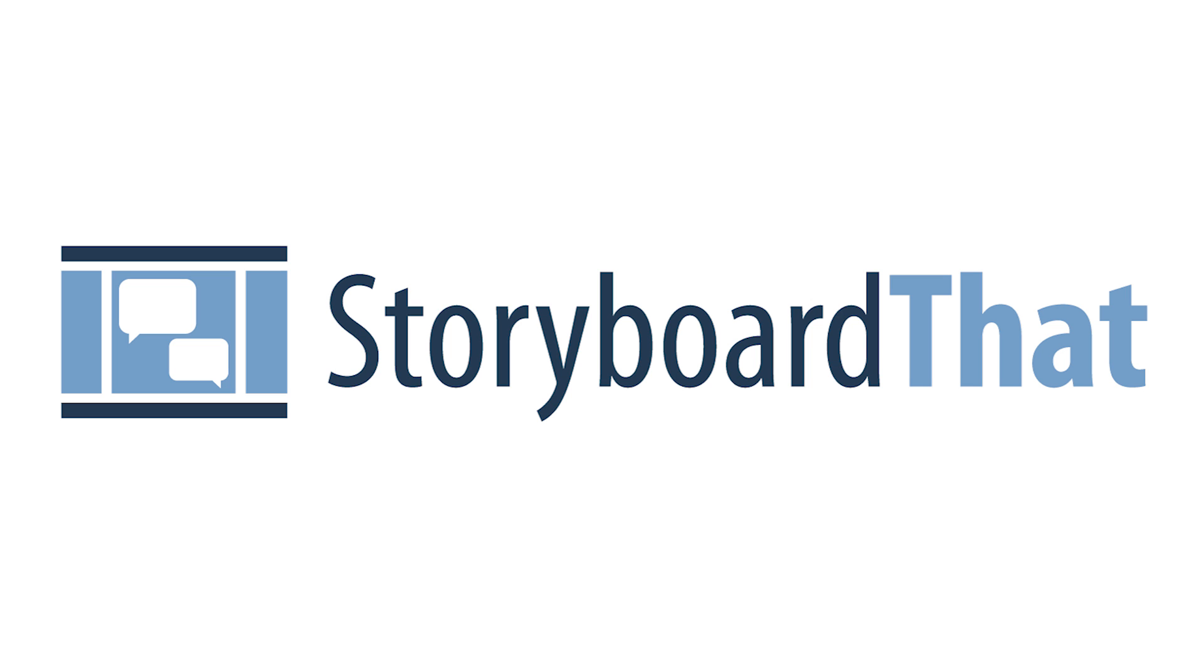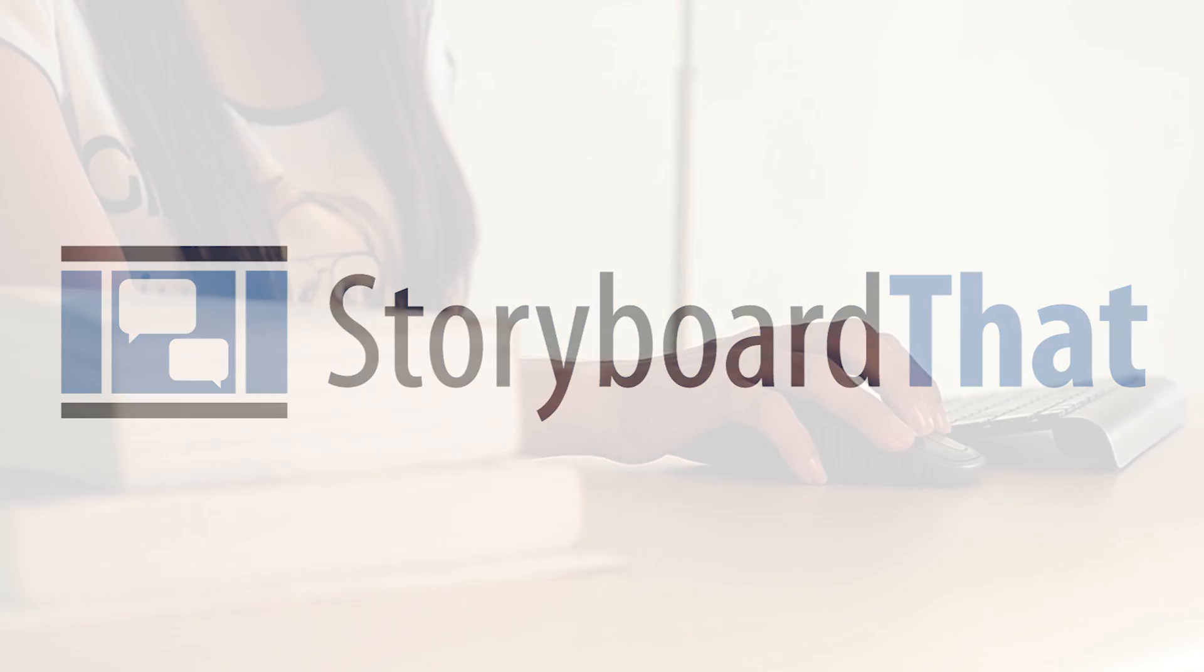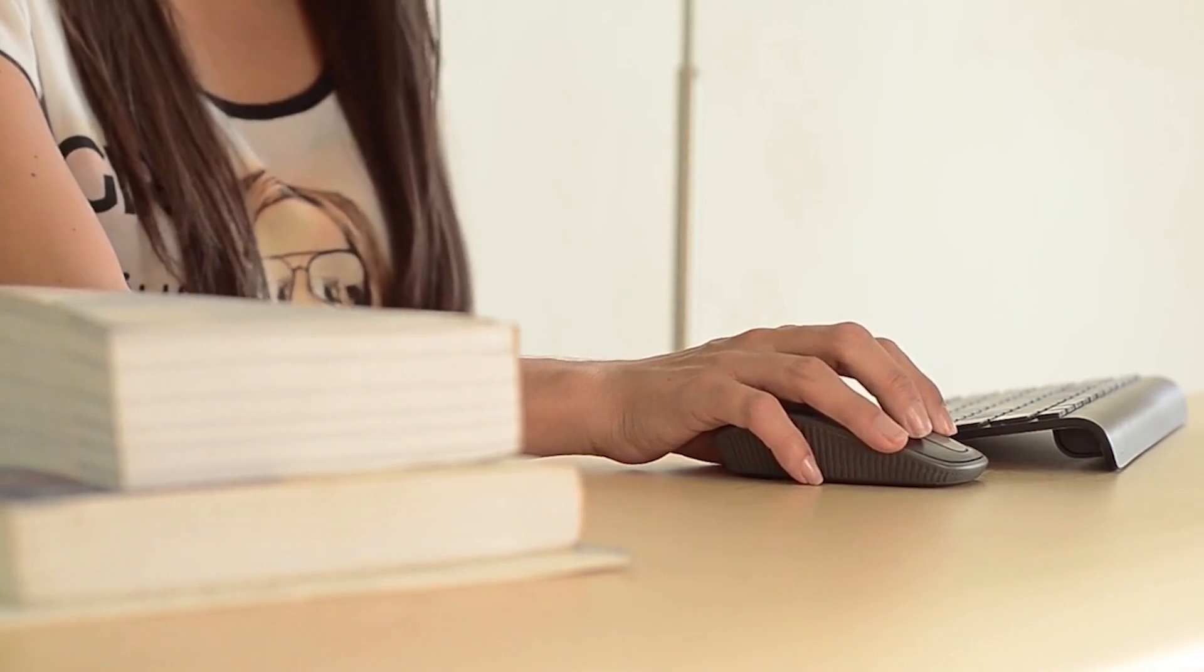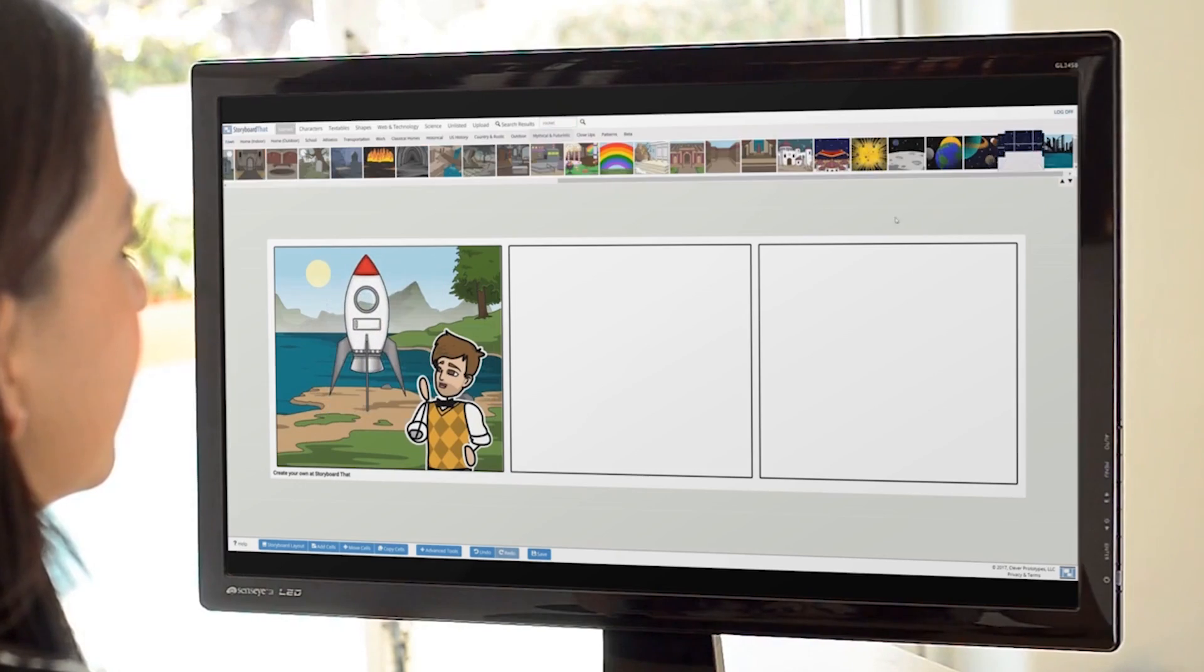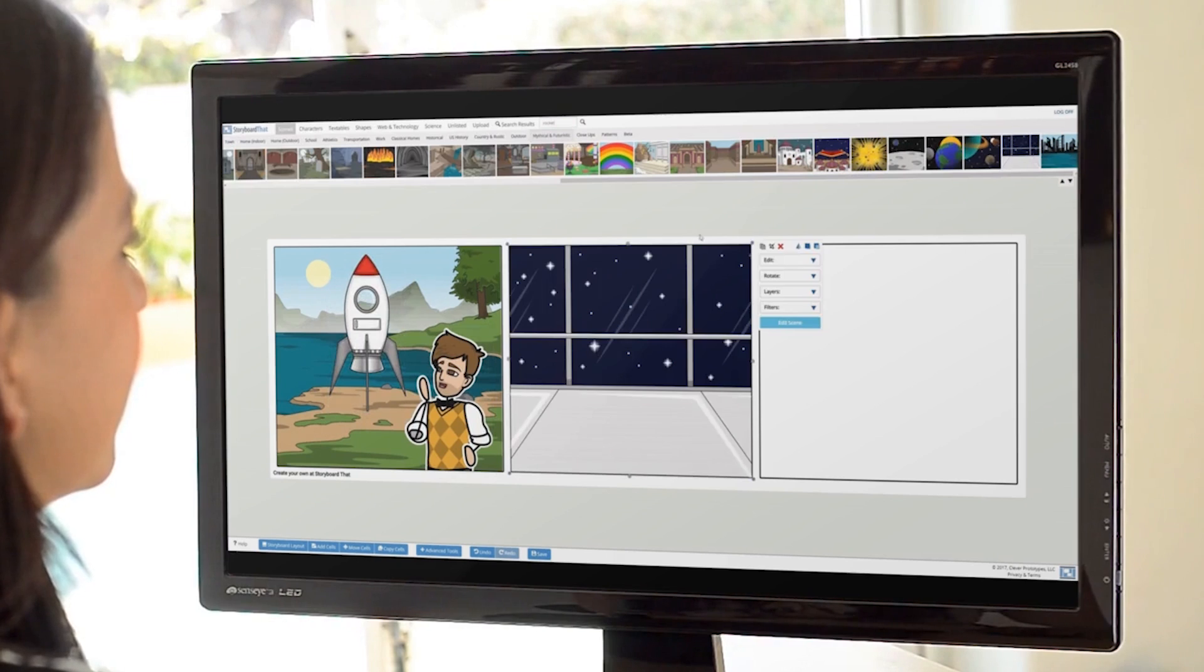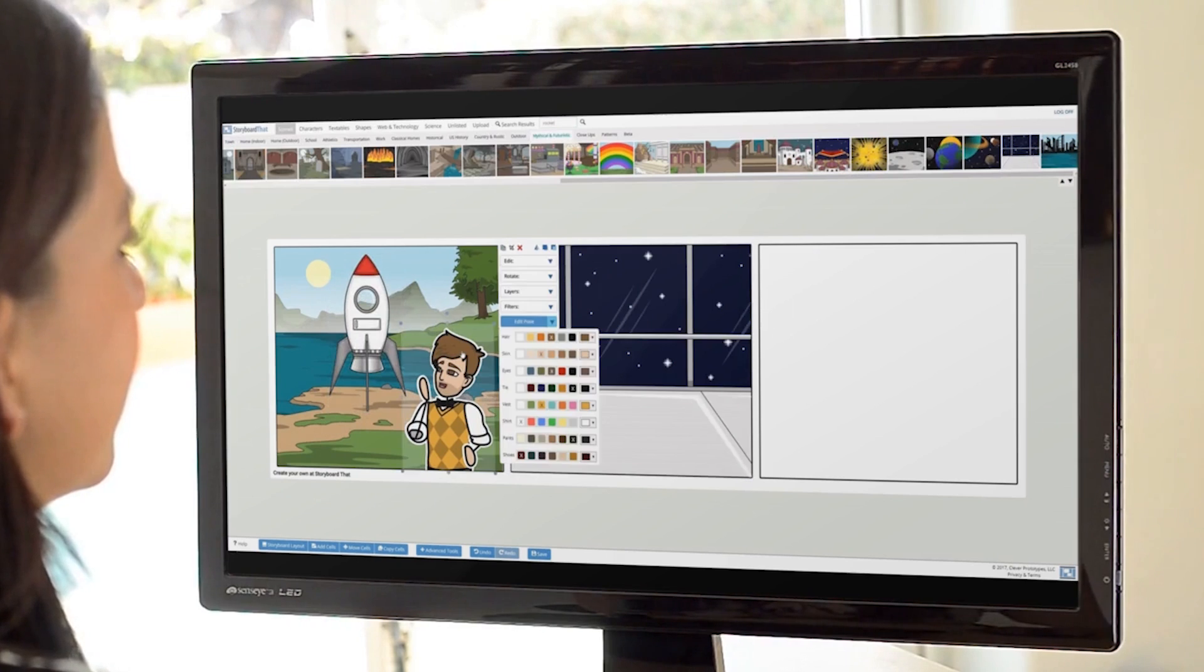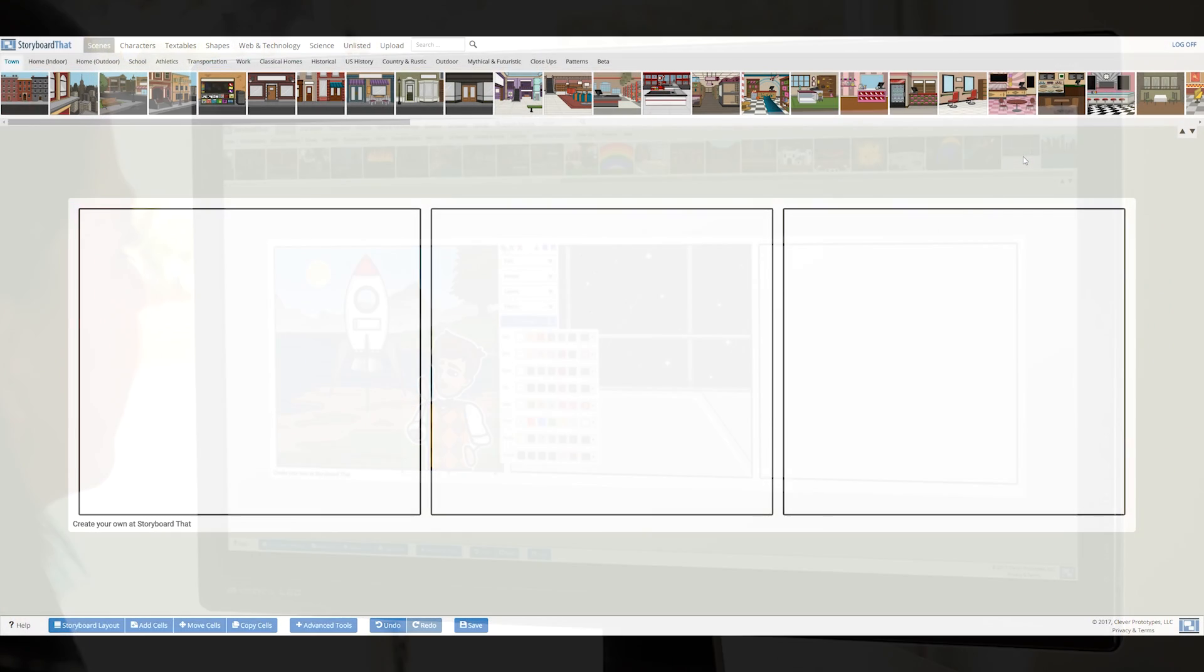Welcome to Storyboard That. Creating a storyboard with Storyboard That is so easy and fun, you can practically do it in your sleep. After this video, you'll blossom into a real pro. Let's get started.